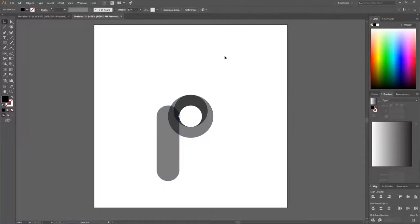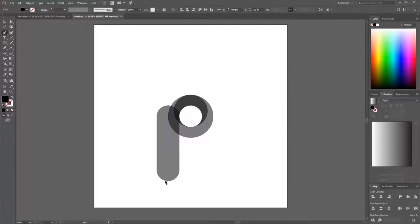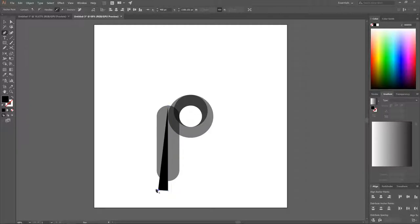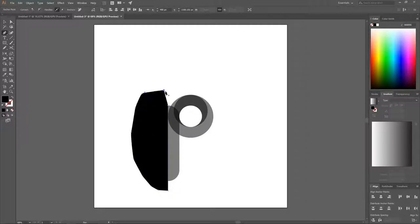Click off to deselect everything. Grab the Pen tool and snap to the top of the shape, click, then hold Shift and bring the line straight through all the way to the outside bottom of that shape and click again.